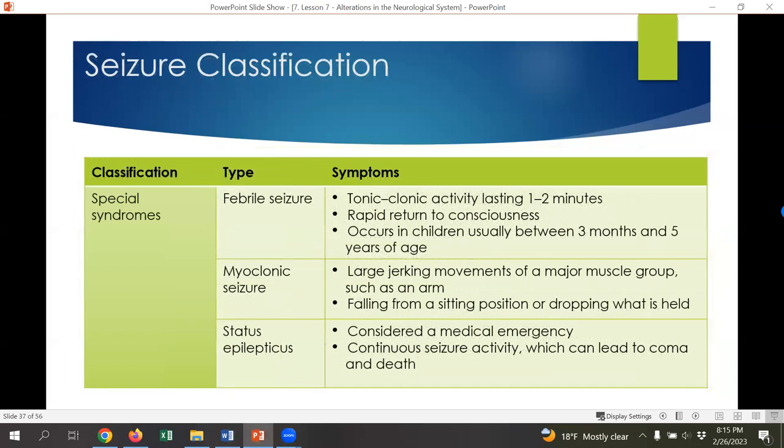There's also a category of special syndromes for seizures. Febrile seizure is one of the most common in children when there's a high fever — and it's not just the high fever, but the rapid increase in fever that can trigger a seizure. This is an urgent concern but not necessarily a medical emergency, though it certainly feels like one. The instructor's own nine-month-old had a febrile seizure — scary, but she was fine. Febrile seizures typically last only one to two minutes, and children return to consciousness without a major post-ictal state.